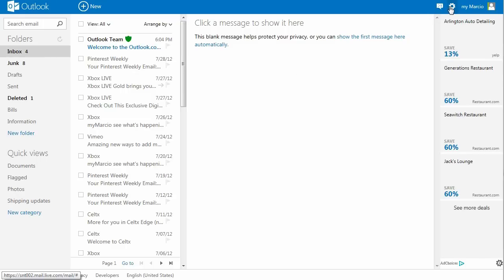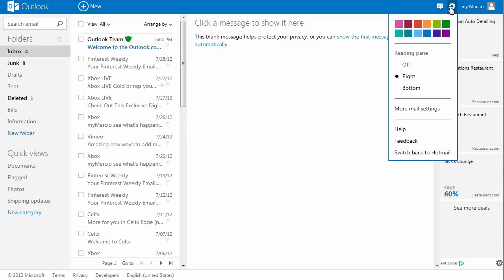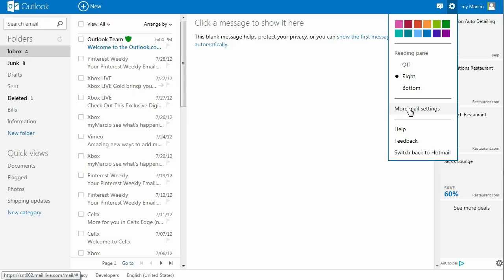Under settings, you now have an array of colors to pick from, the opportunity to configure additional options, provide feedback, and the ability to switch back to the old Hotmail.